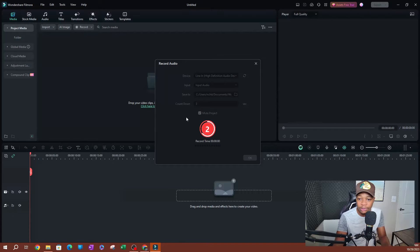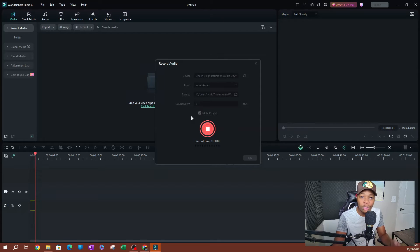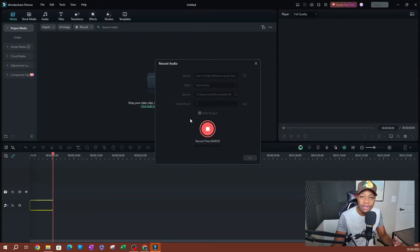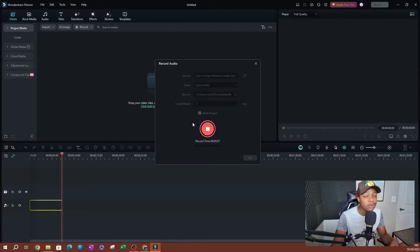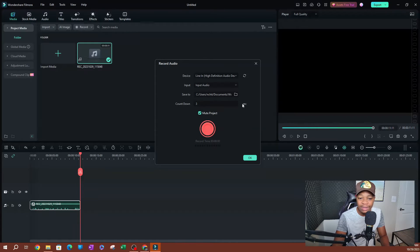It's going to do a countdown since we have this set to three. So this is going to be the audio recording for this video. We're going to record for a few minutes and we're going to add music to this and try out the AI vocal remover. So let's go ahead and stop this at 11 seconds.